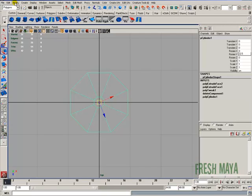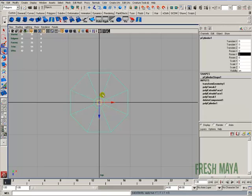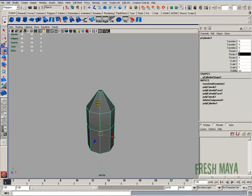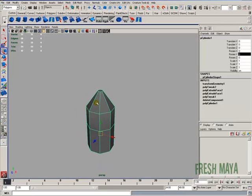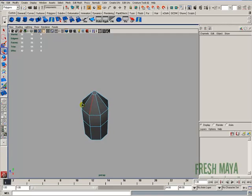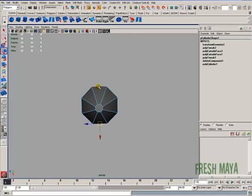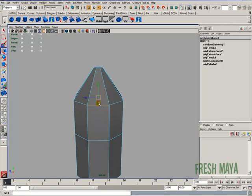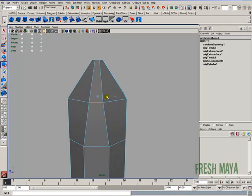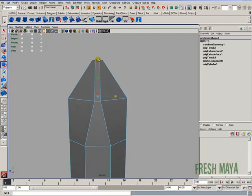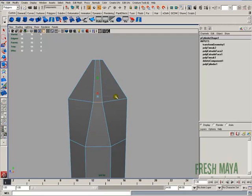I'm going to freeze the transformations to get my manipulator handle lined back up with the world coordinates. Go to edge select mode. I'm going to select the edges along the x-axis at the top right there. And I'm going to scale those in, not all the way until it's the same as the top. I'm just going to pull that out just a little bit. So something about like that.